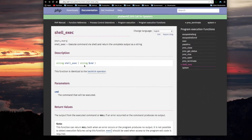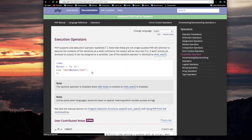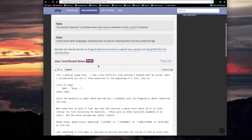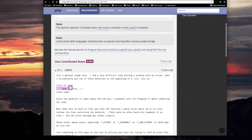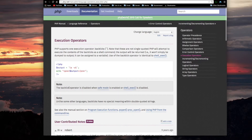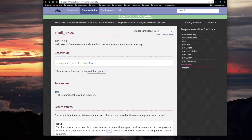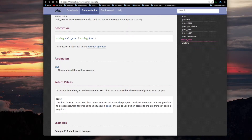Shell exec takes just the string command, and it says here this function is identical to the backtick operator. The backtick operator — that's not a function, it's an operator — basically executes stuff and returns the string of the shell output. The return value is the output from the executed command, or null if an error occurred or the command produced no output.